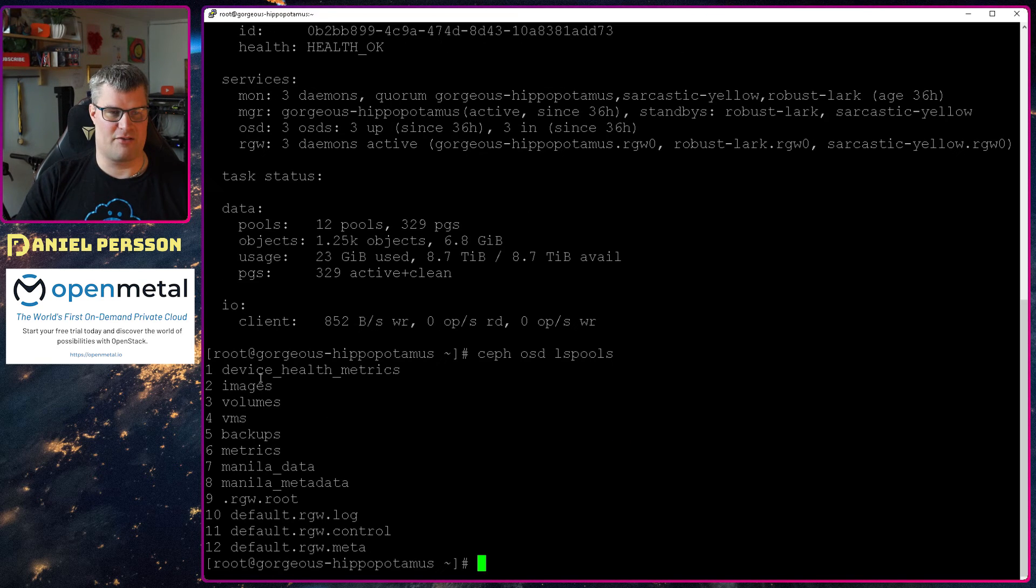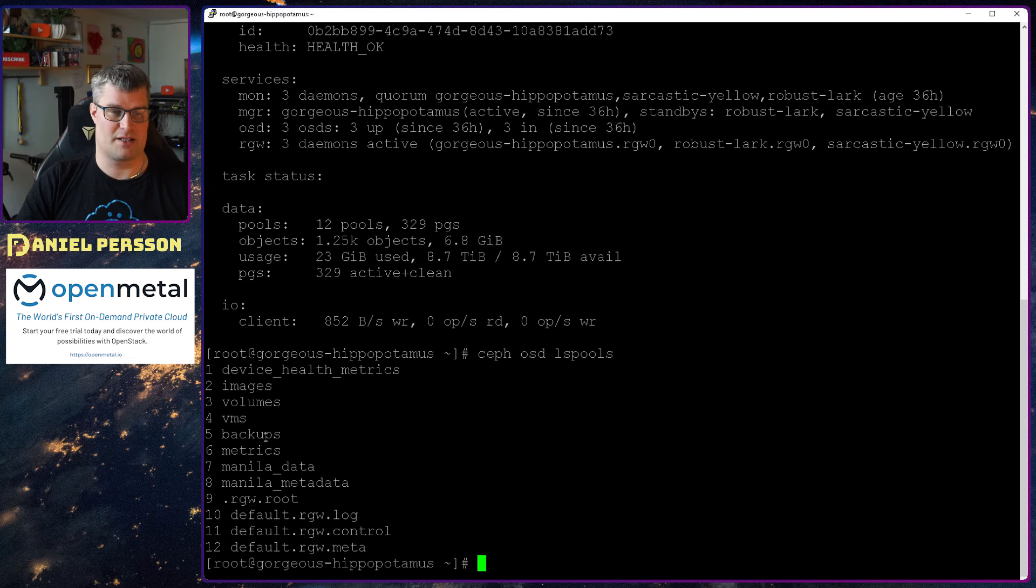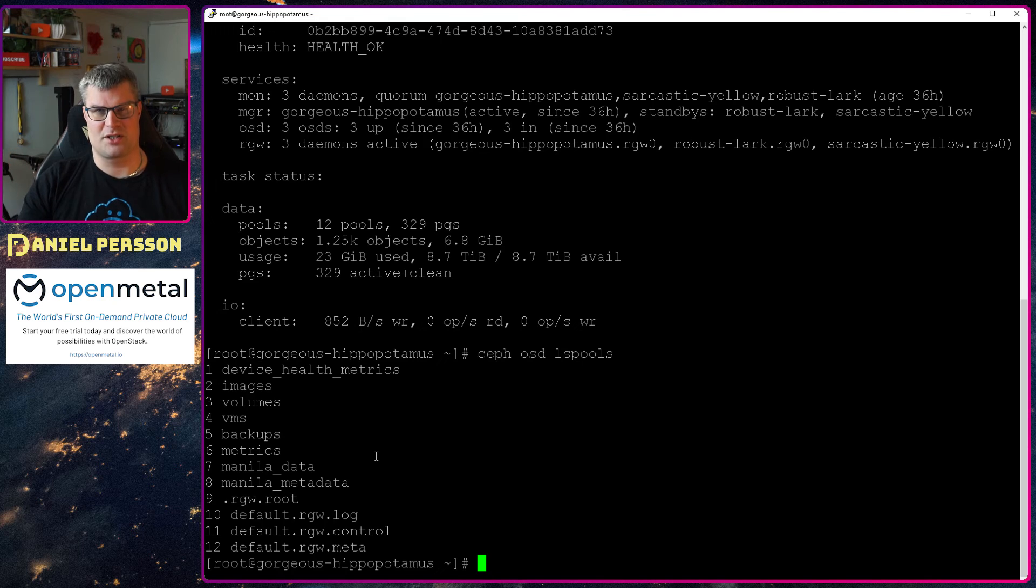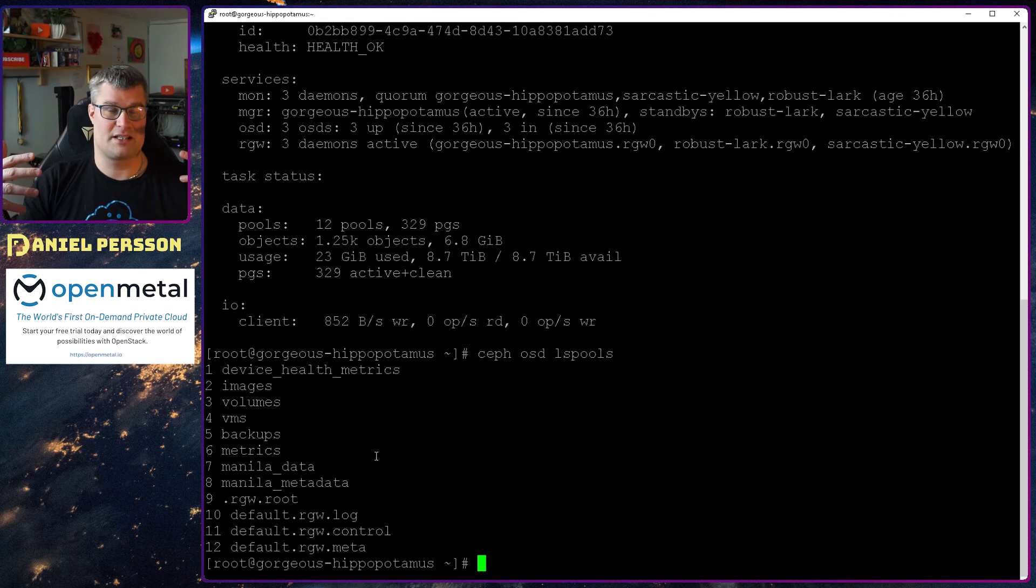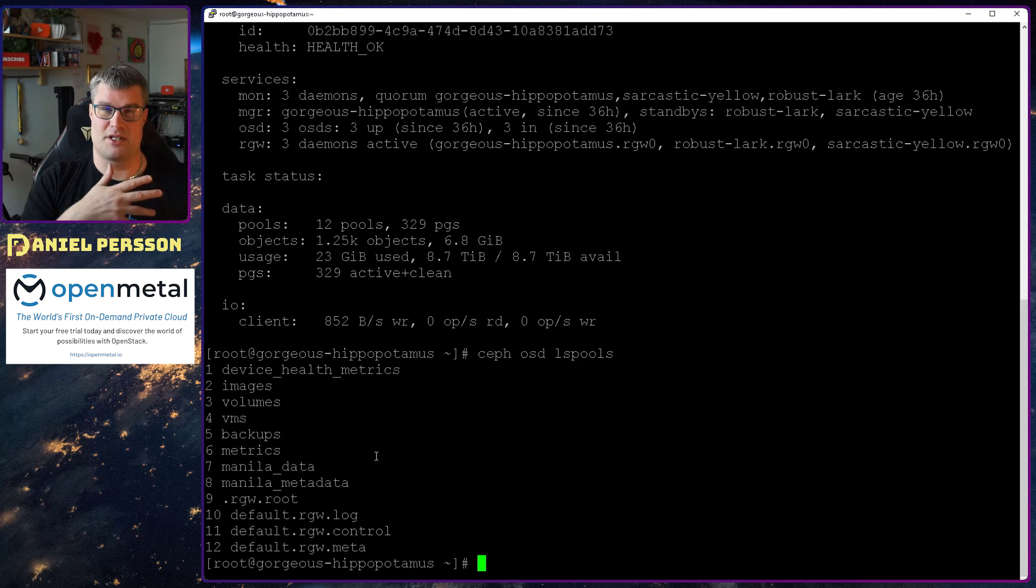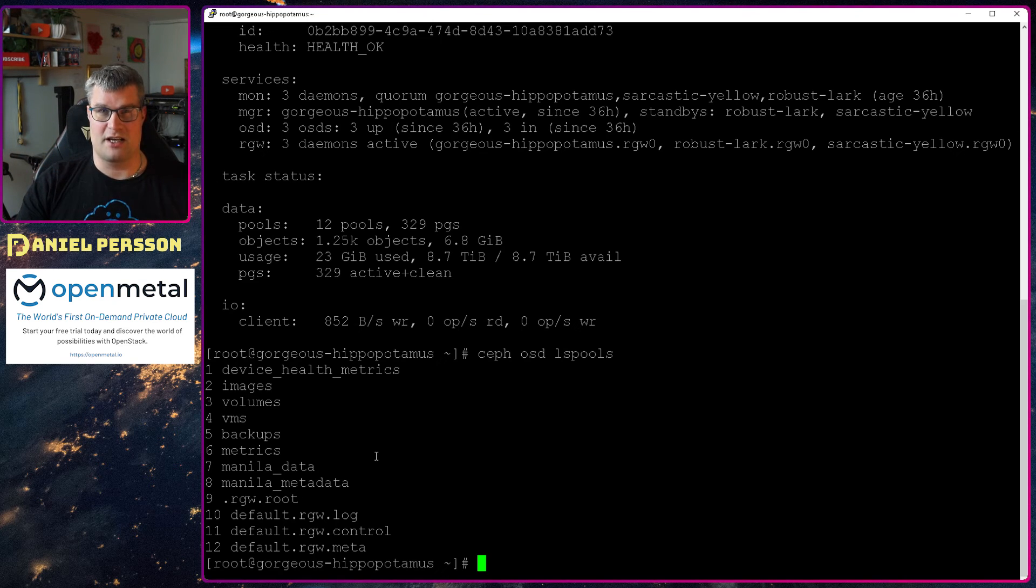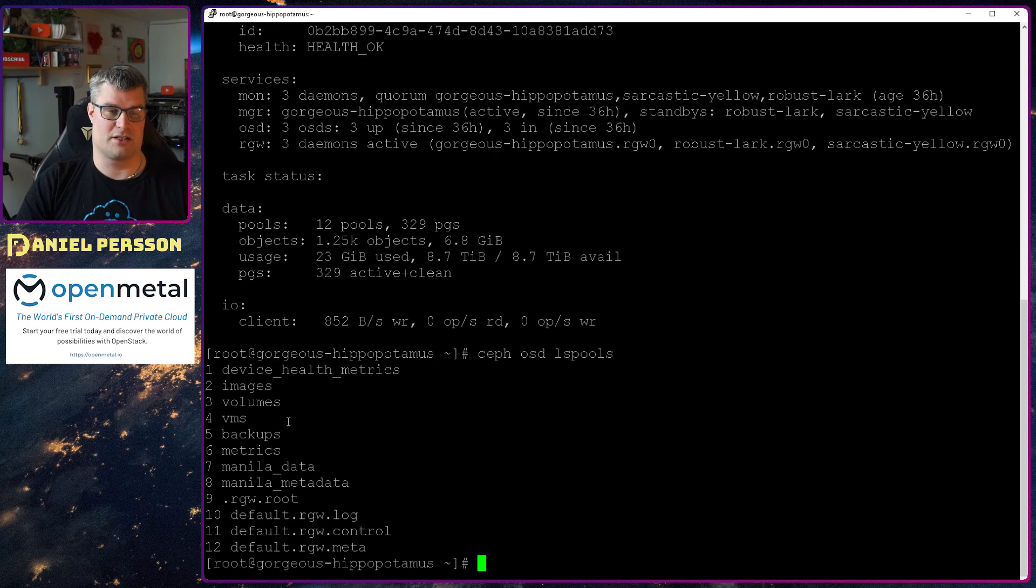So lspools. Here we have the device health metrics. We have images, volumes and VMs and backups. That is the things that will be stored in the OpenStack when you are creating your different instances. You can create images. You can create volumes. You can start VMs and you can back up these things to your backup folder.